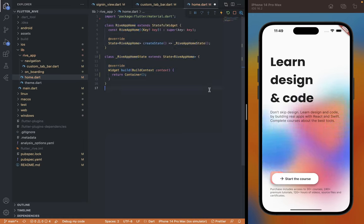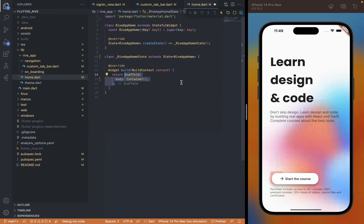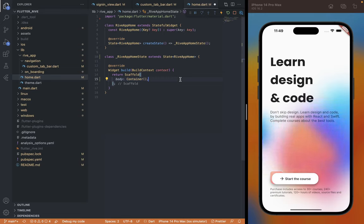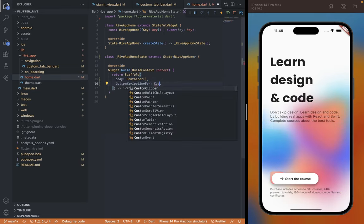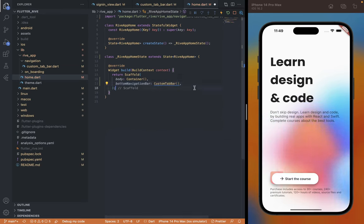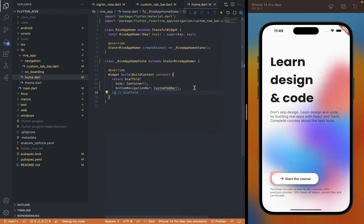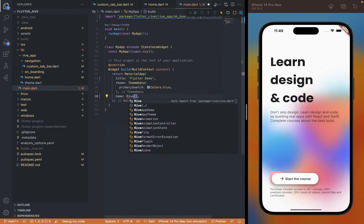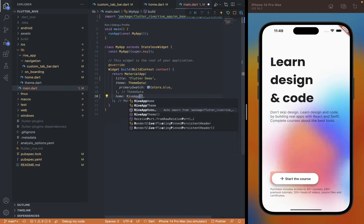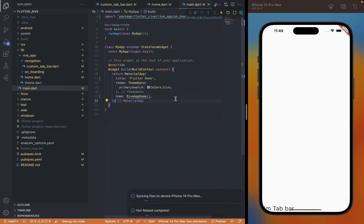Currently it has an empty container which we're going to replace with a Scaffold and put the container as the body. To see the tab bar we're going to use the Scaffold's bottomNavigationBar property and set our CustomTabBar widget as the value. We need to set this inside main.dart as the home so we can see the changes as we design the UI, replacing the onboarding view with our DriveAppHome. Now we can see the current tab bar content showing at the bottom of the screen.